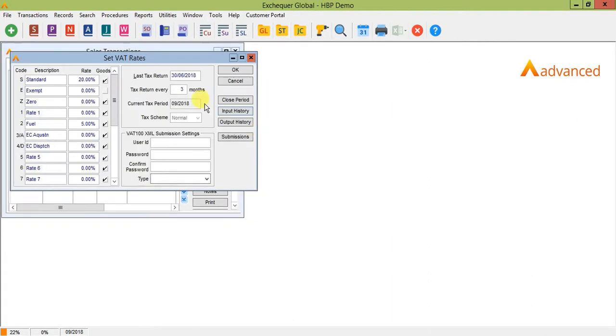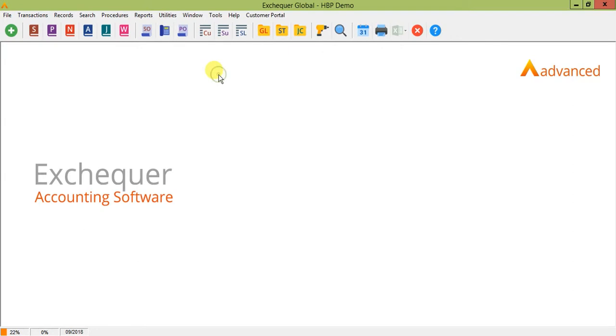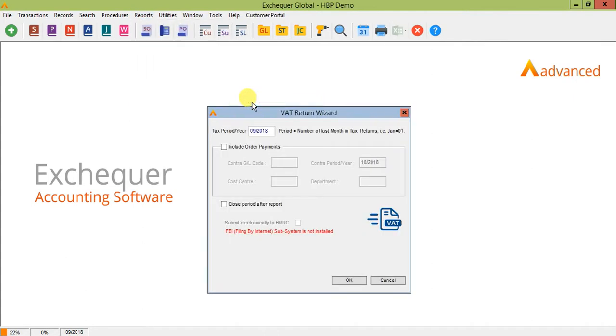You can view your VAT return report at any point in time to see which transactions have been posted to it by going to reports VAT reports and VAT return. Please note that on older versions of Exchequer the VAT report is held within the MISC reports folder.